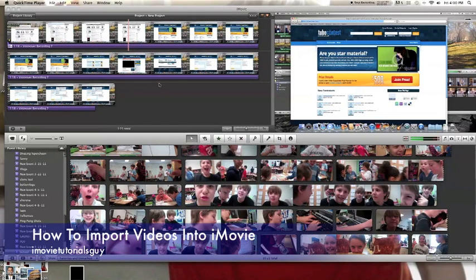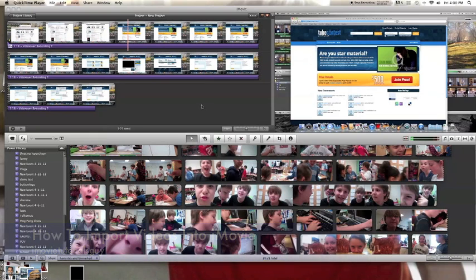Hey you guys, this is iMovieTutorialsGuy here, and today I'm going to show you how to import movies from your computer onto iMovie.